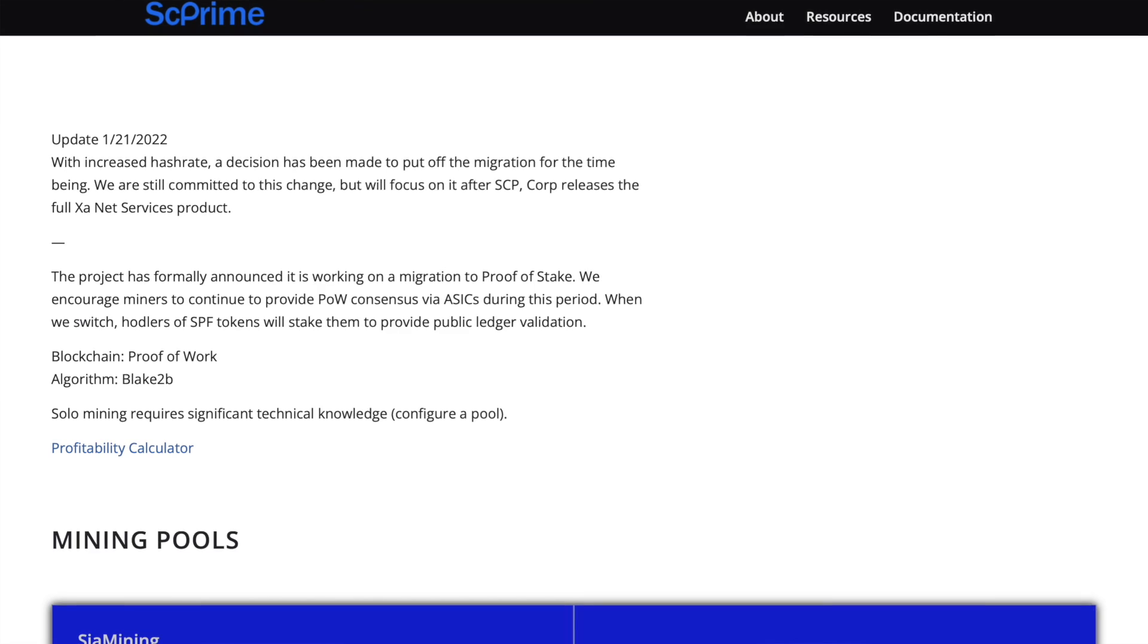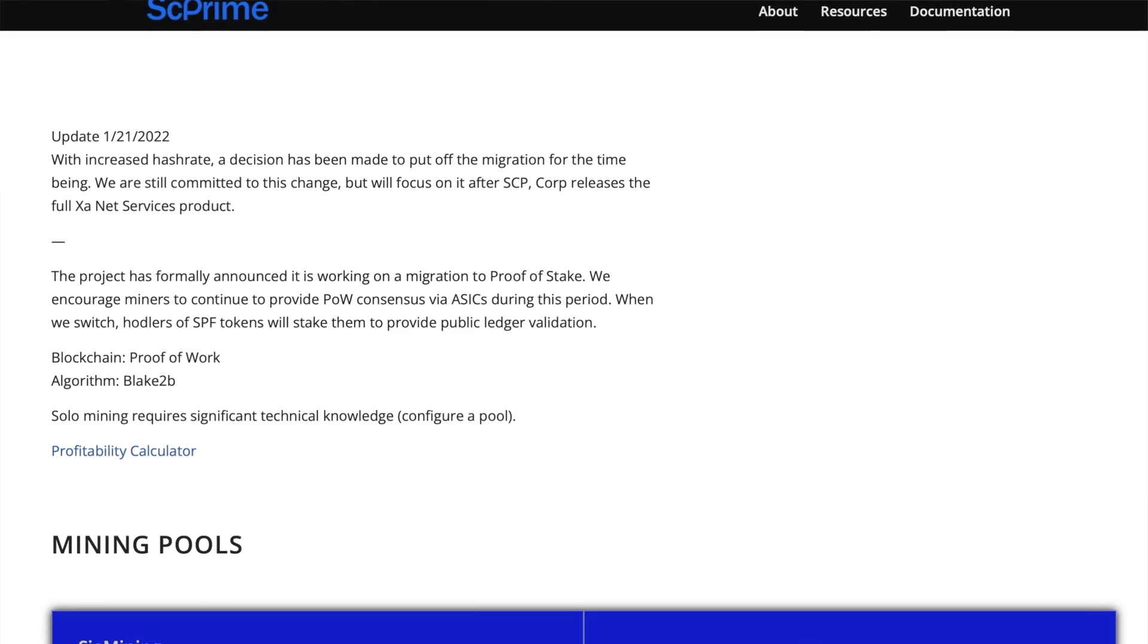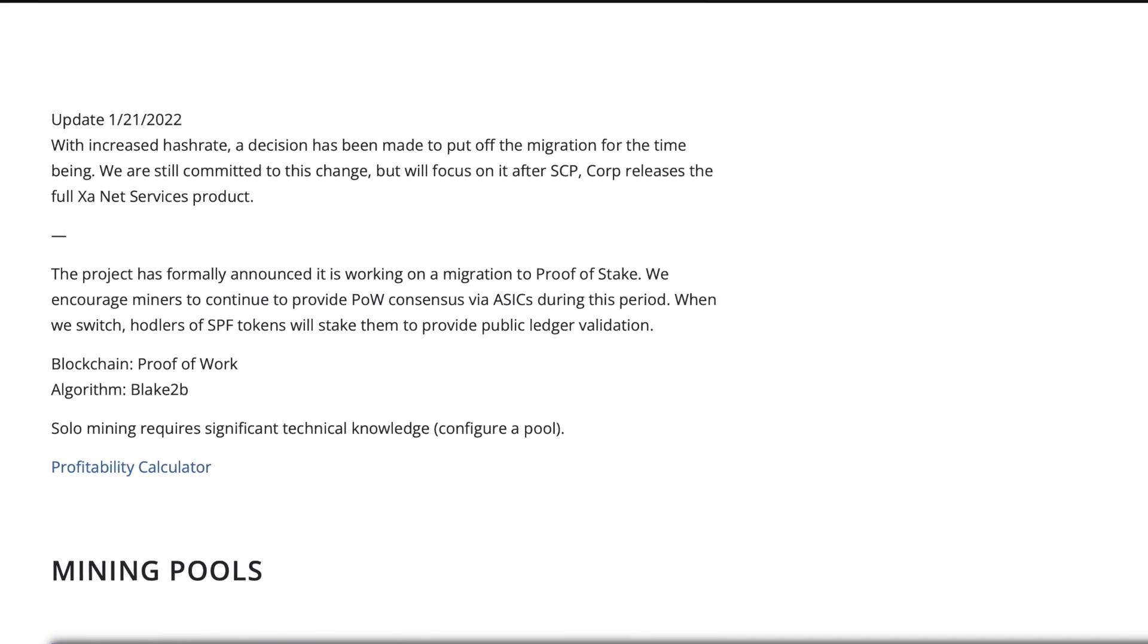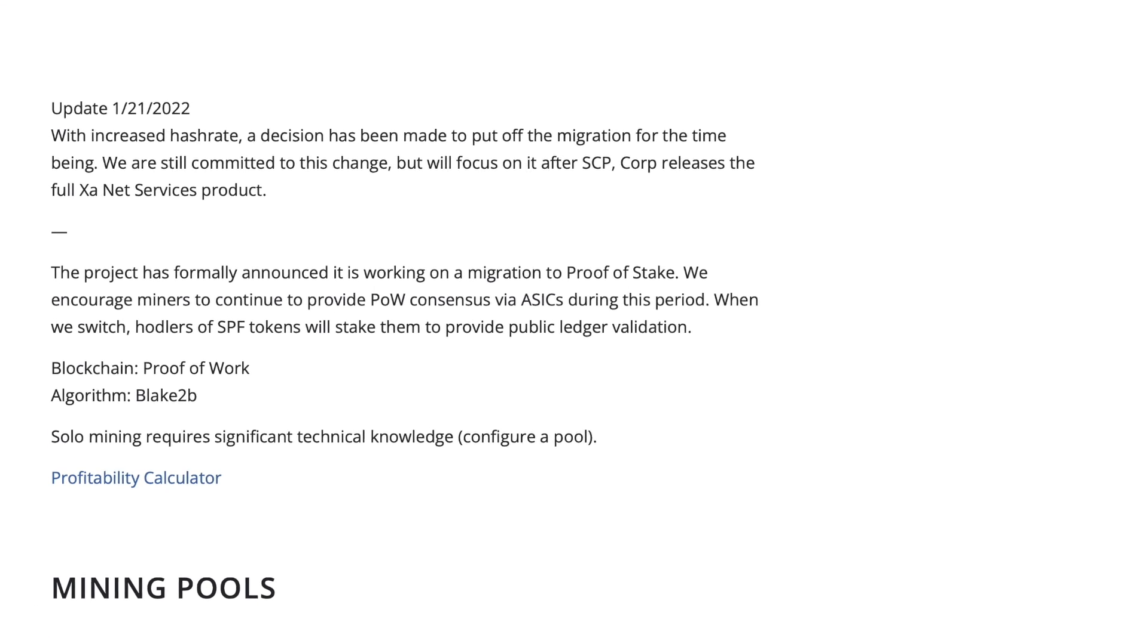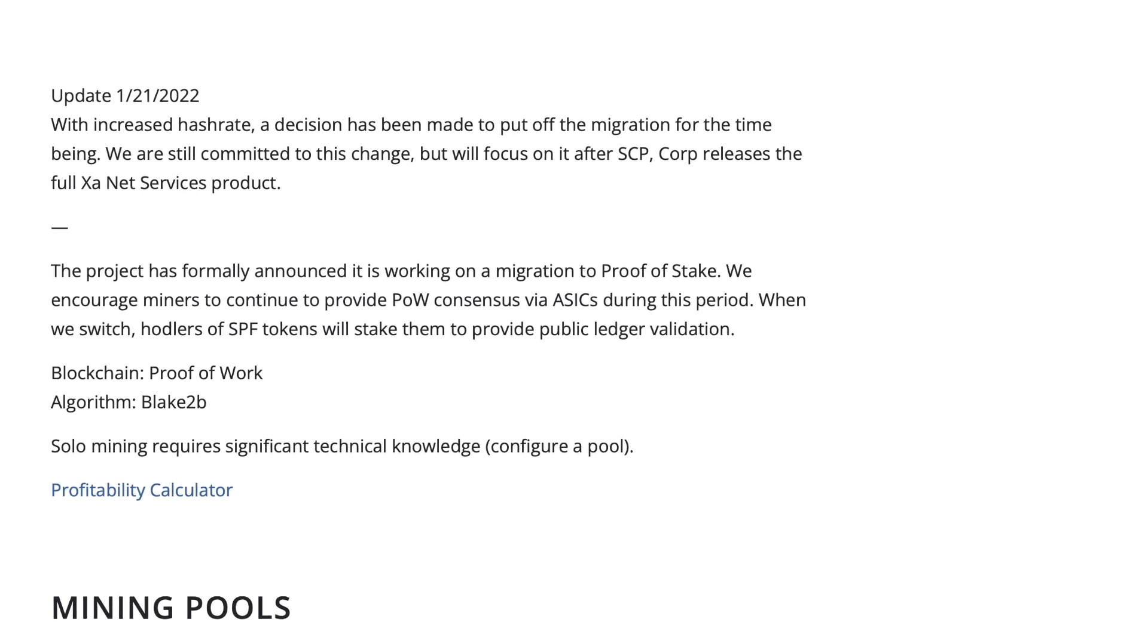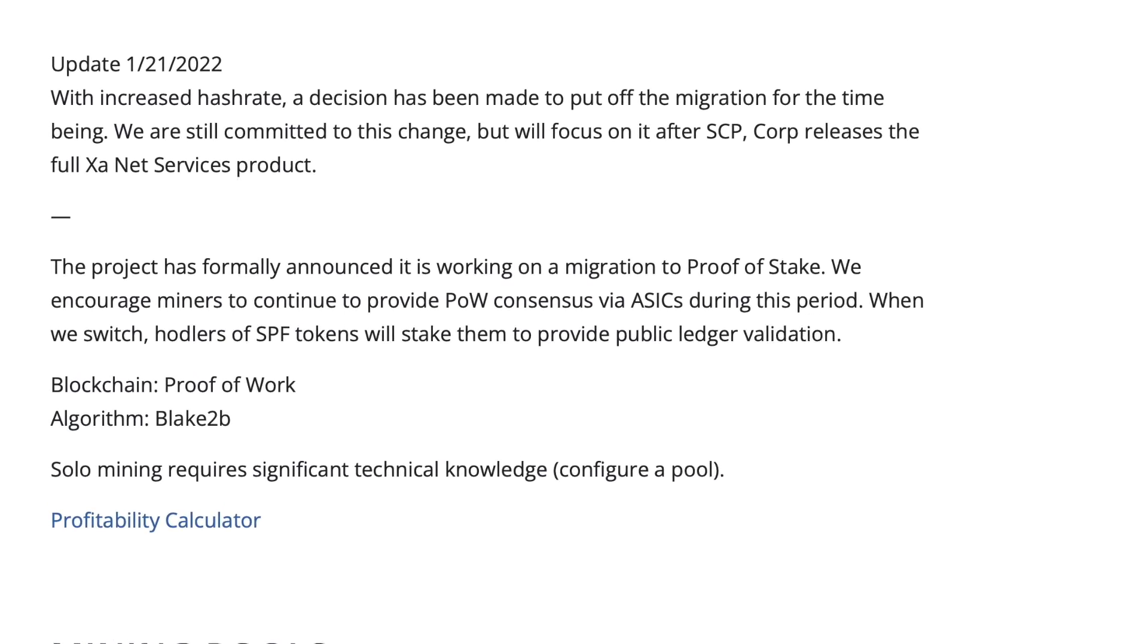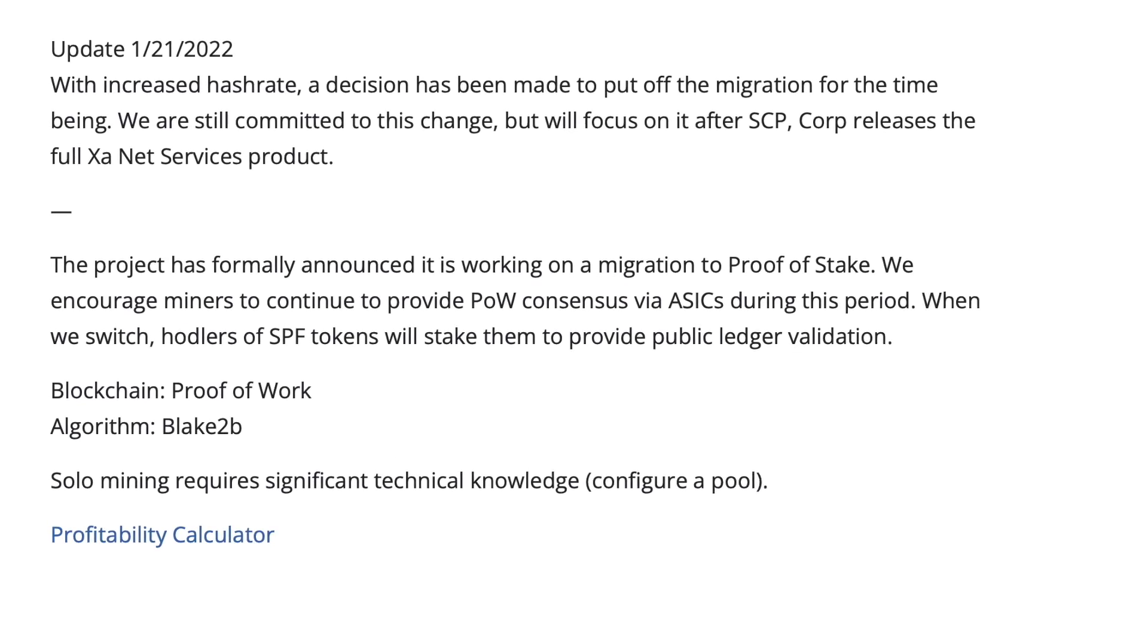I want to briefly go over some of the risks I see with SE Prime mining, just so that you can make an informed decision here. First, SE Prime has announced that they are moving away from proof of work and into proof of stake at some point in the future. That time frame has not yet been announced, but you should be aware that we're not going to be able to mine this coin forever.